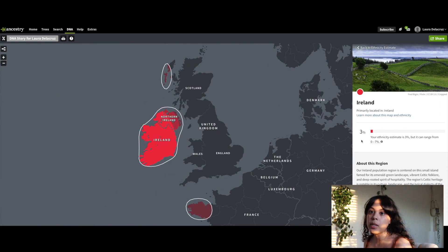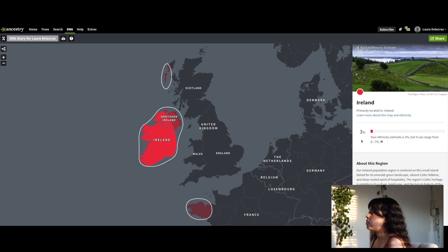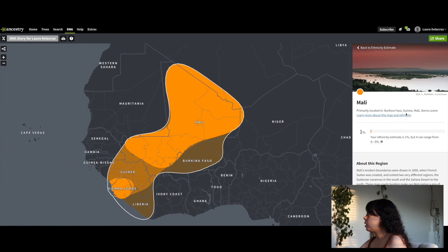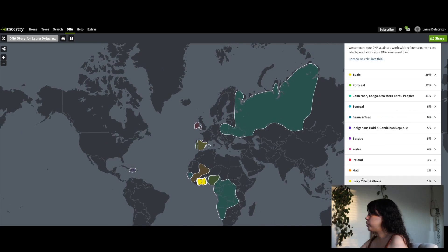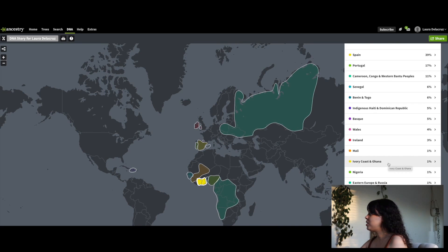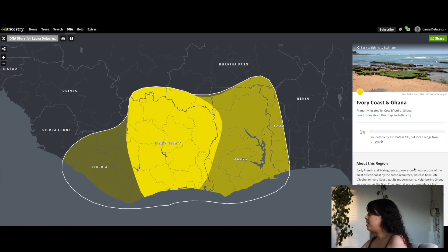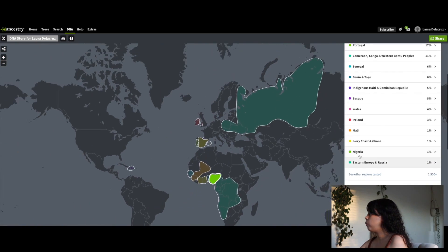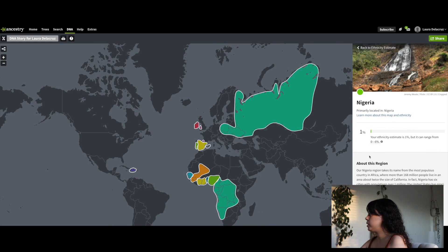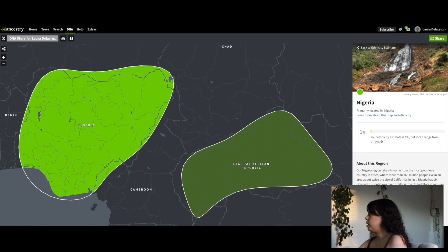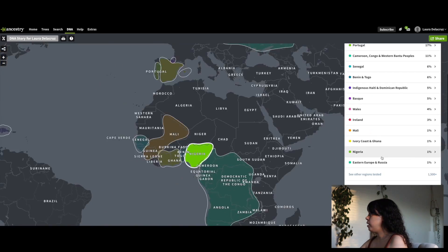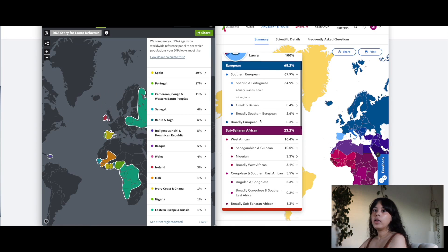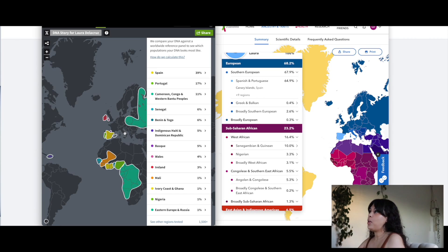Then 1% Mali, which is in Sierra Leone, Ivory Coast, and Ghana. That's 1%, and then 1% Nigeria. Eastern Europe and Russia is also 1%. So these are the results from AncestryDNA.